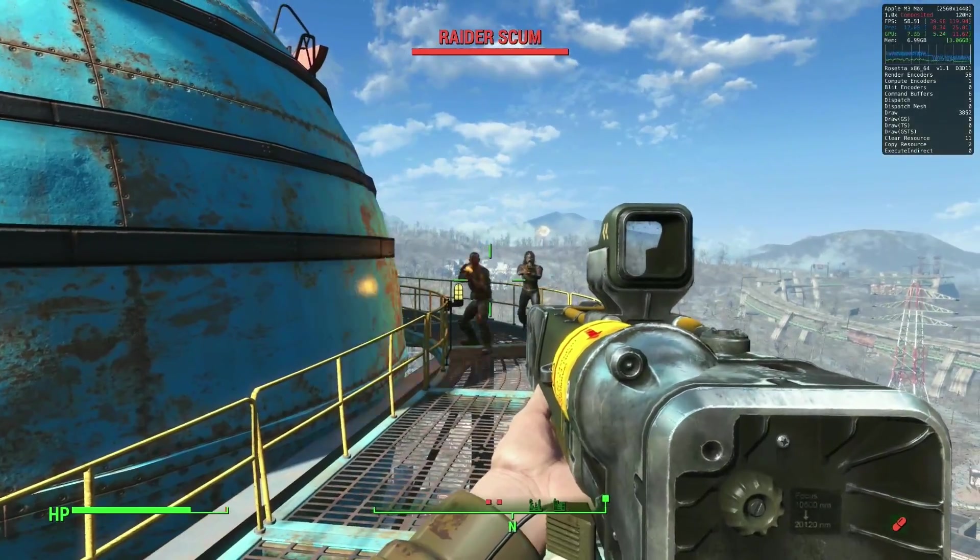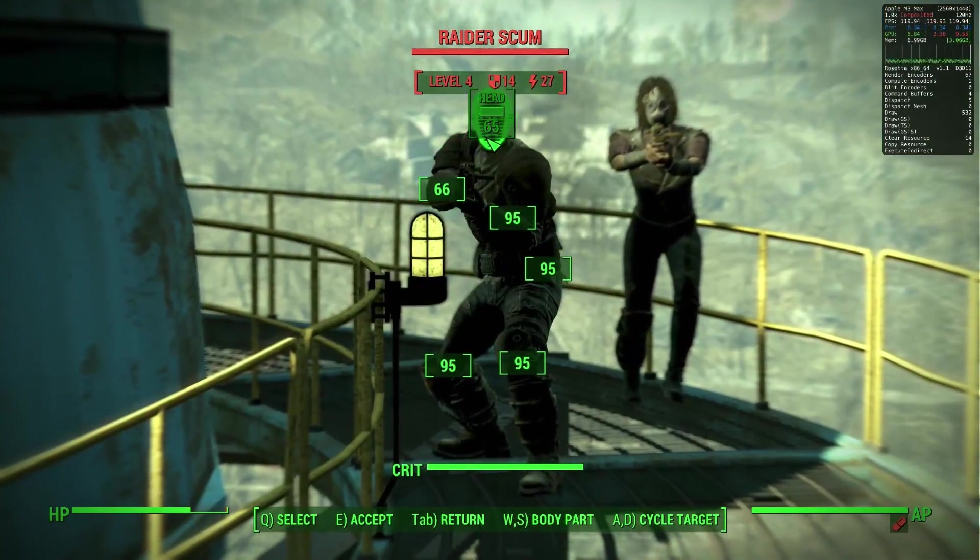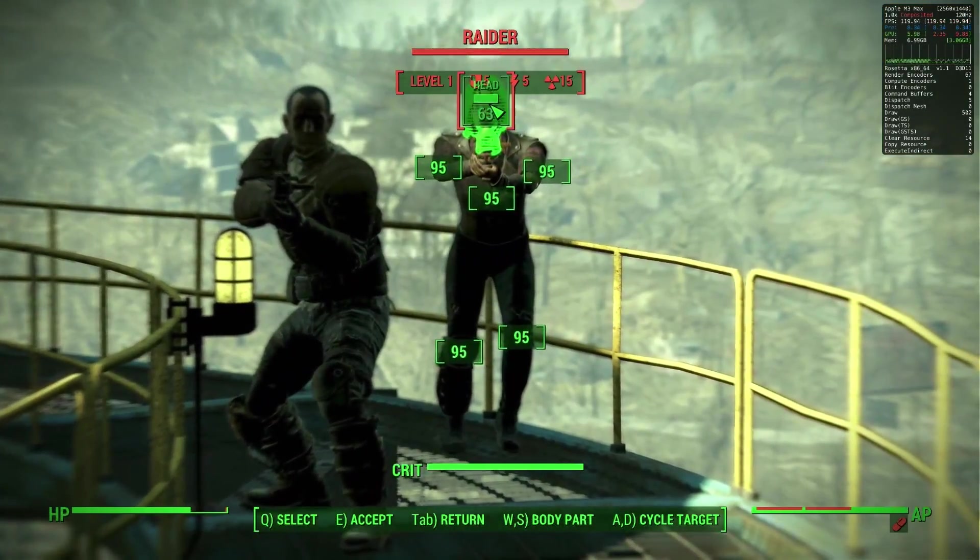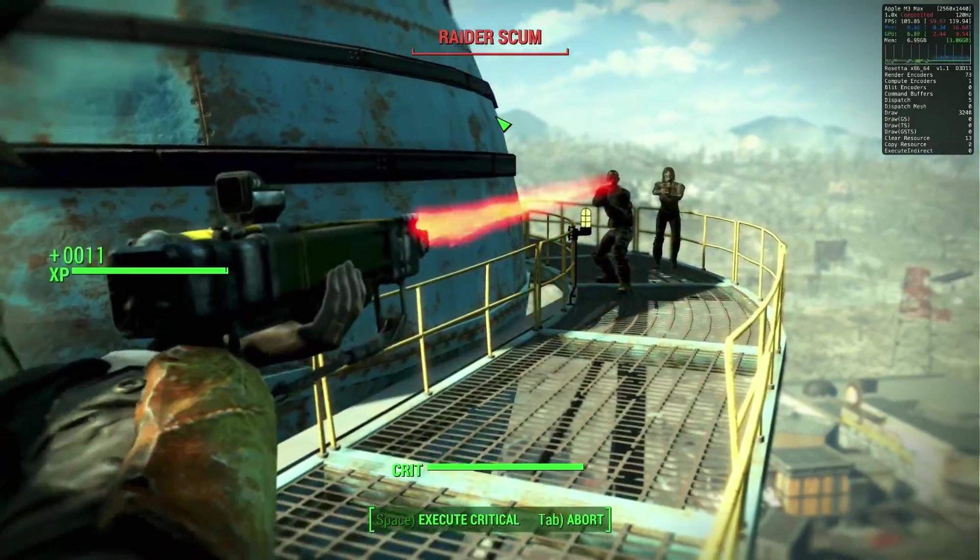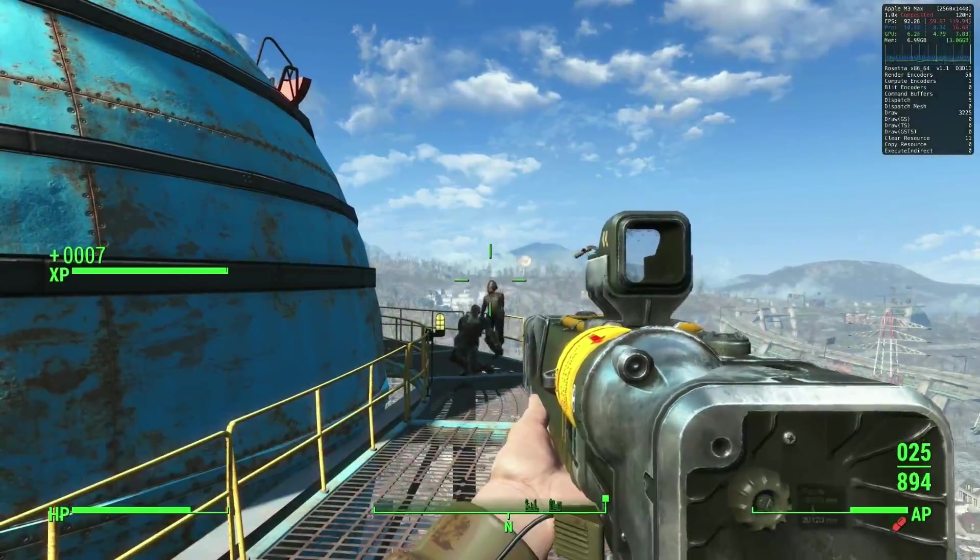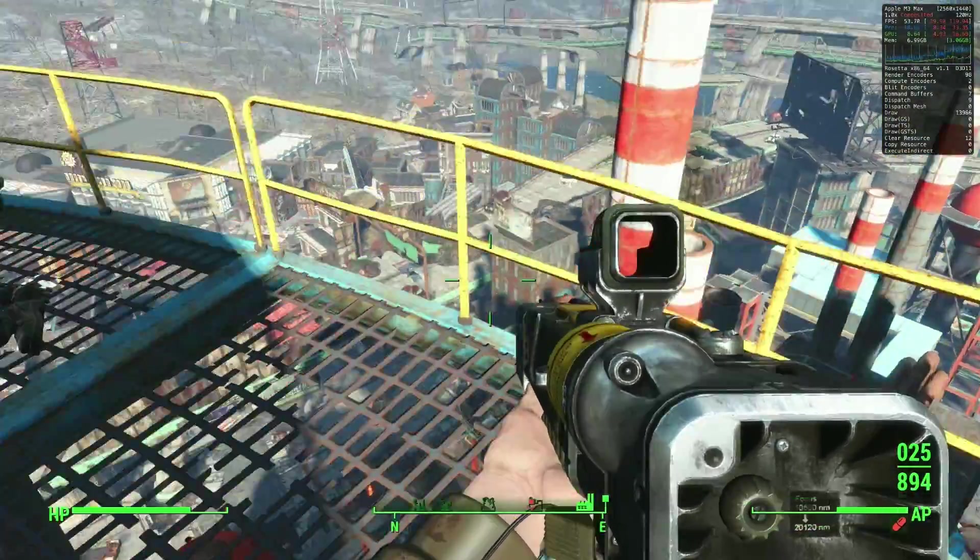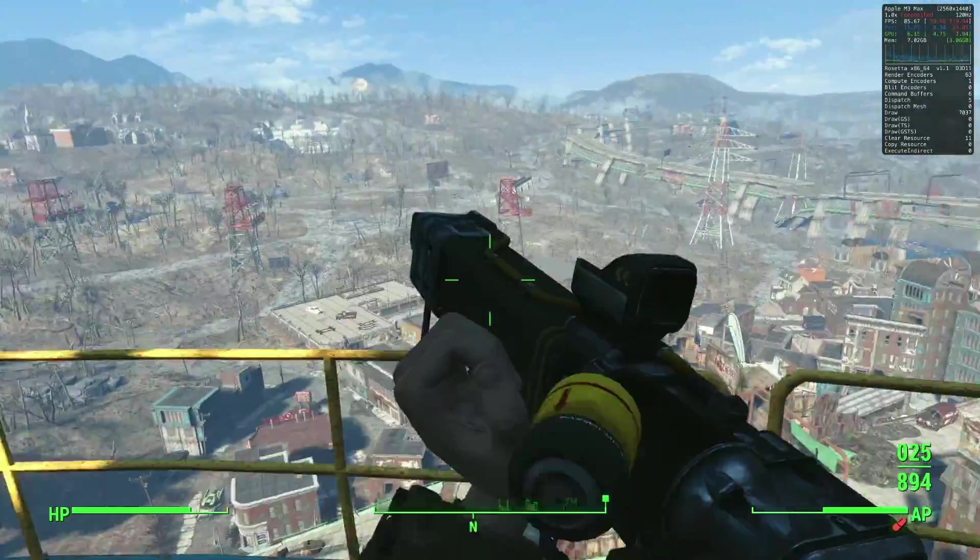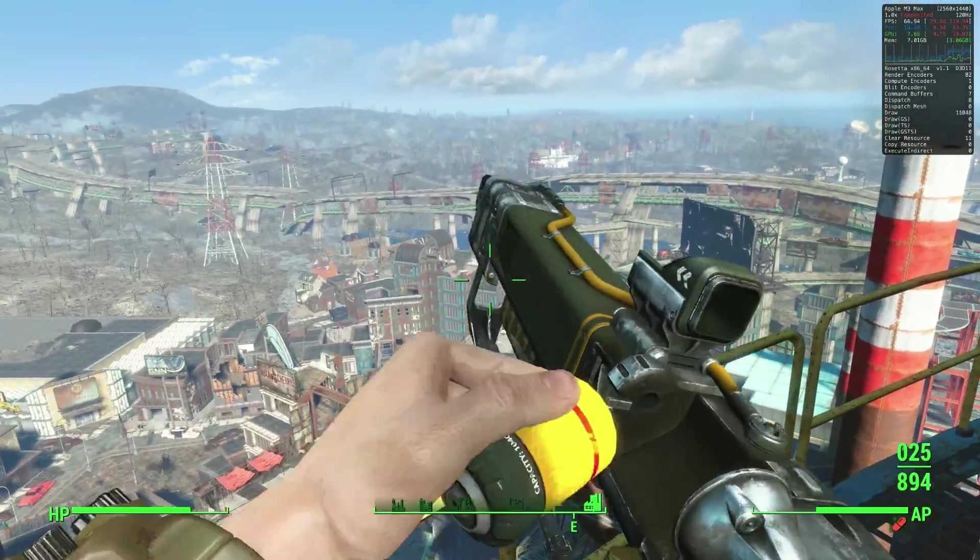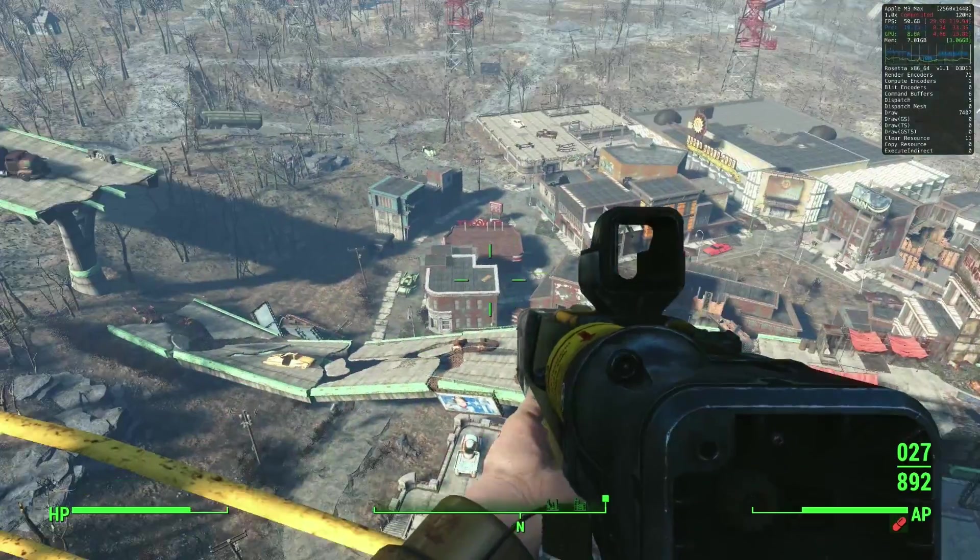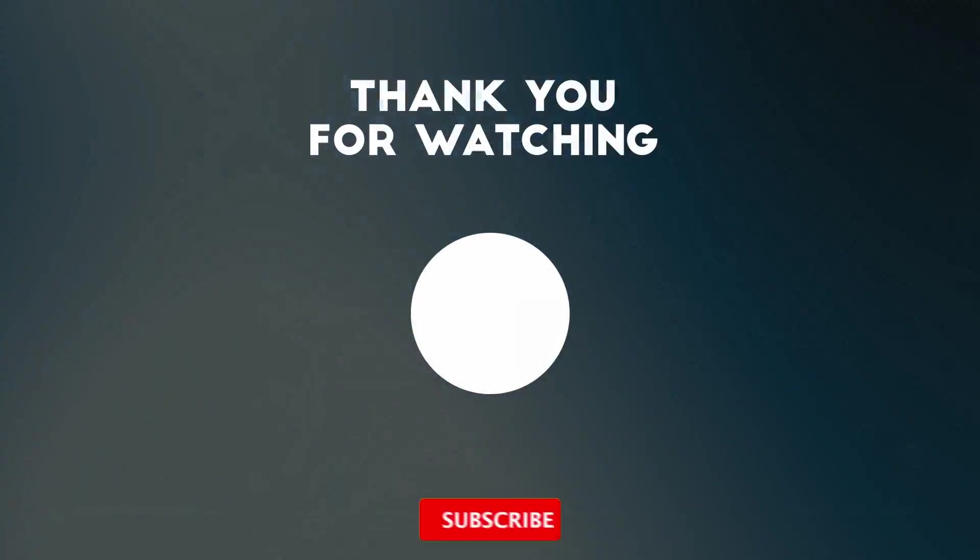So anyway, this has been my guide for running the Windows version of Fallout 4 with the next-gen update on the Apple Silicon Mac. If you do test this out, please make sure to let me know whether the game runs better using D3D Metal or DXVK, or if you have any other tips, then make sure to leave a comment. Anyway, thanks for watching, and I'll see you in the next video.